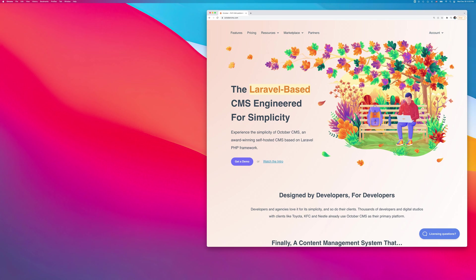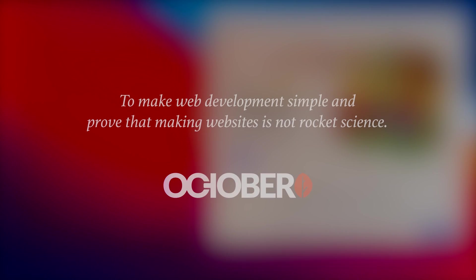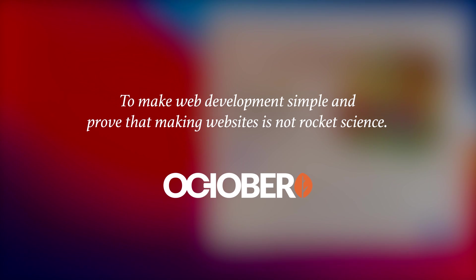Taylor continues our tradition of making simple tools for web developers, and it brings us one step closer to fulfilling the October CMS vision to make web development simple and prove that making websites is not rocket science.